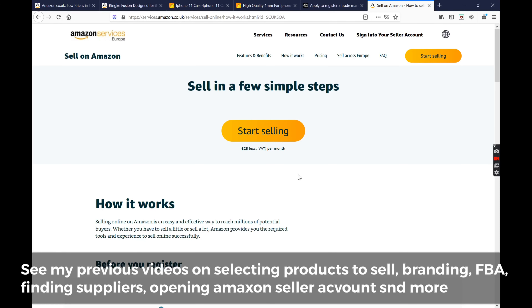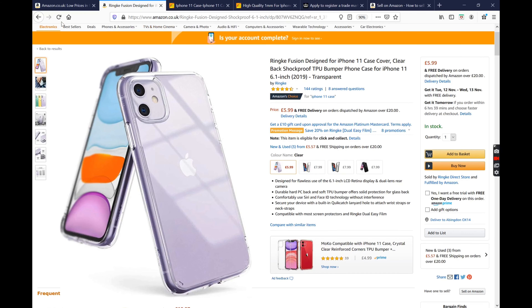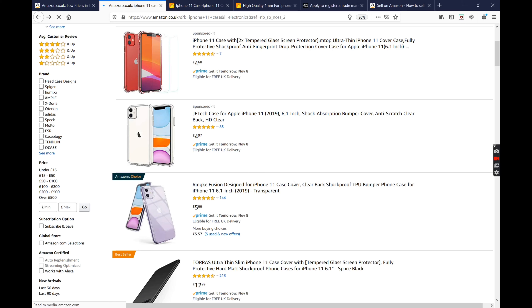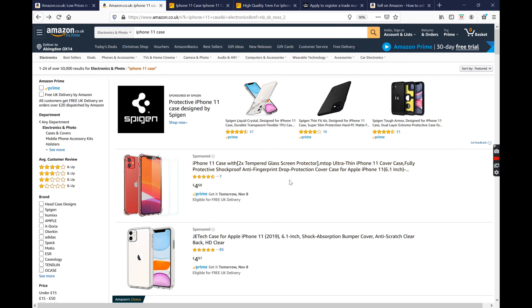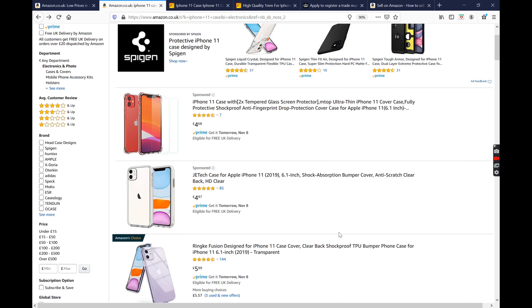Once you've got your Amazon account open and you're in Seller Central, you'll then need to create a listing for your products. When you create your listing, it will look very similar to the listings that you can see here. So you'll go to create a new product, and you'll have to provide a bunch of information — things like pictures. Product images are the most important thing that you'll need to provide for your product.